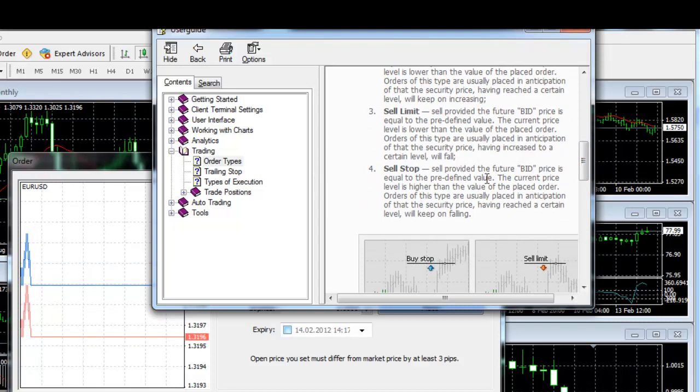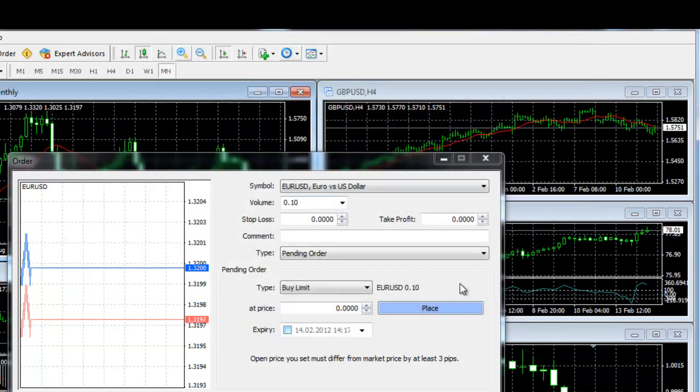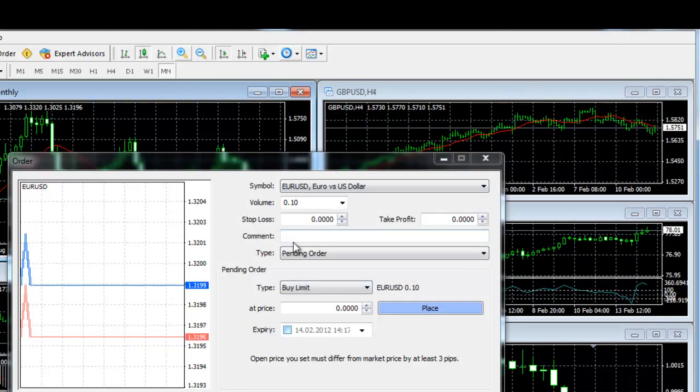Sell stop: This type of pending order is used when the selling price is lower than the current price.